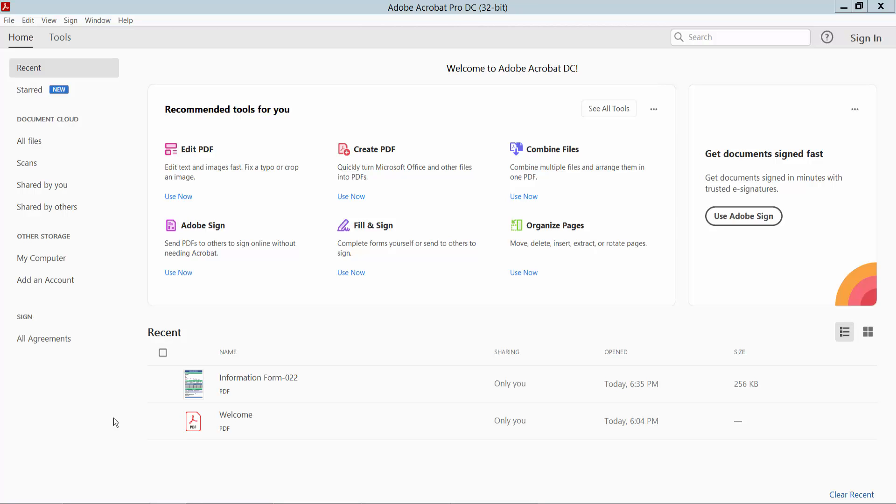Hello everyone, today I will show you how to uncheck a radio button in PDF using Adobe Acrobat Pro DC.